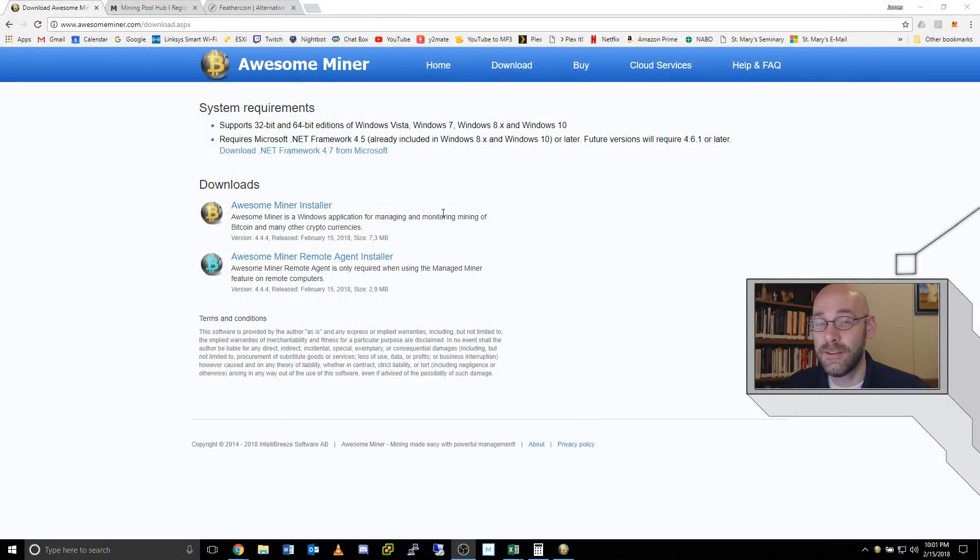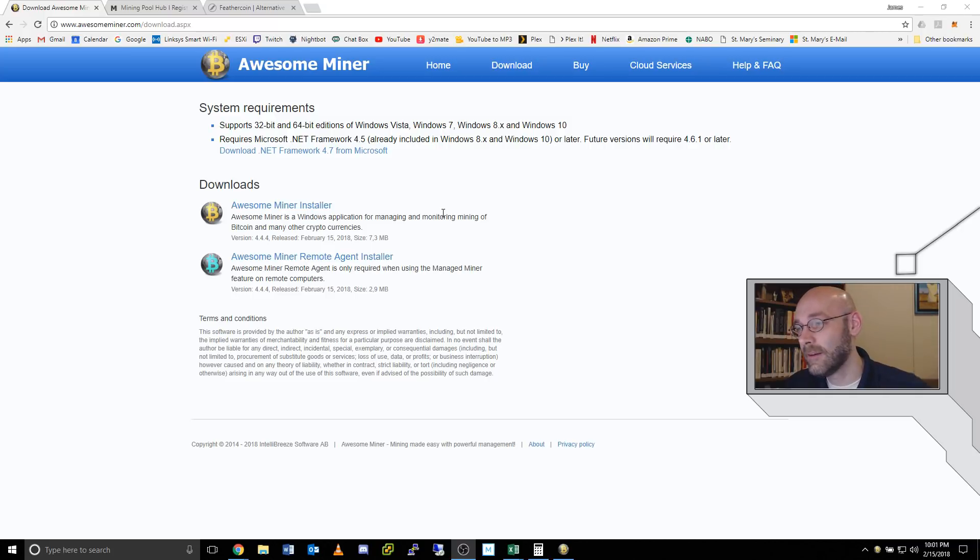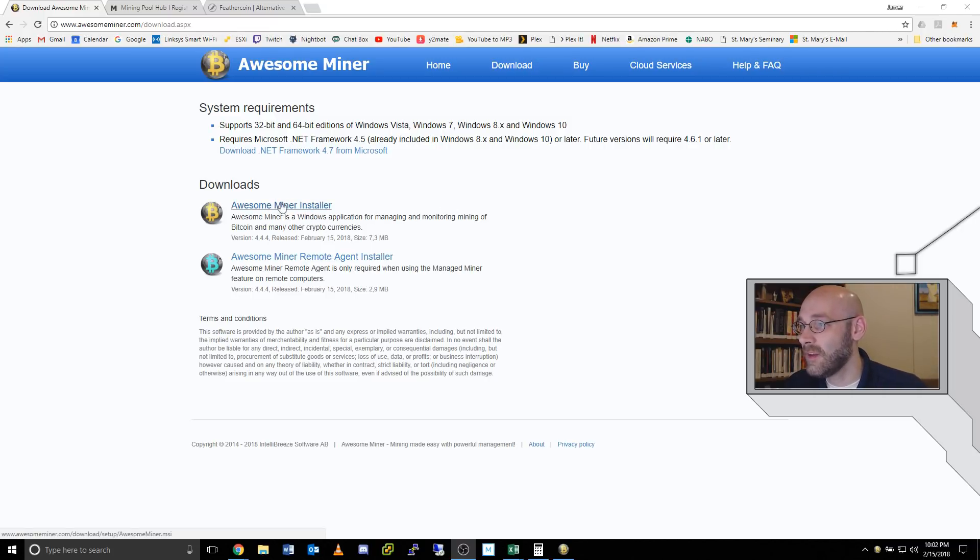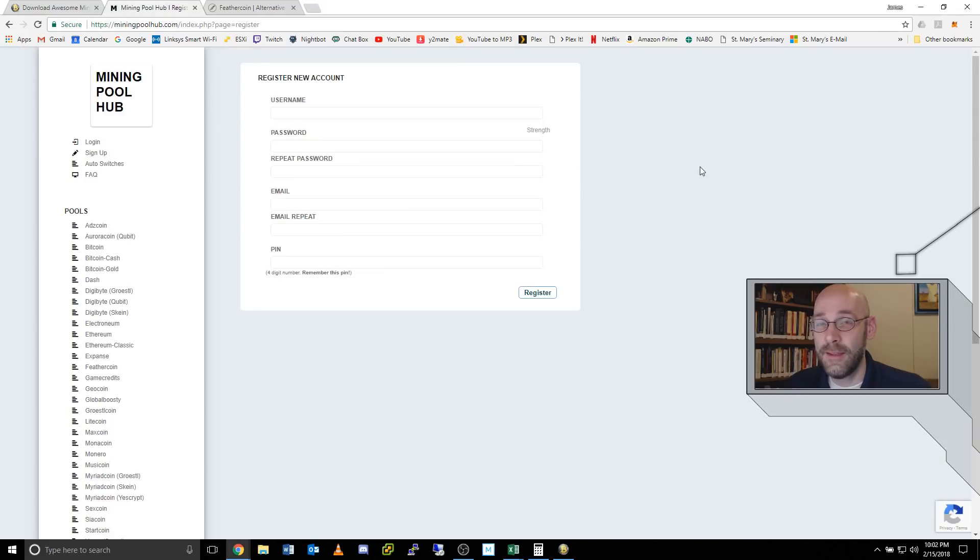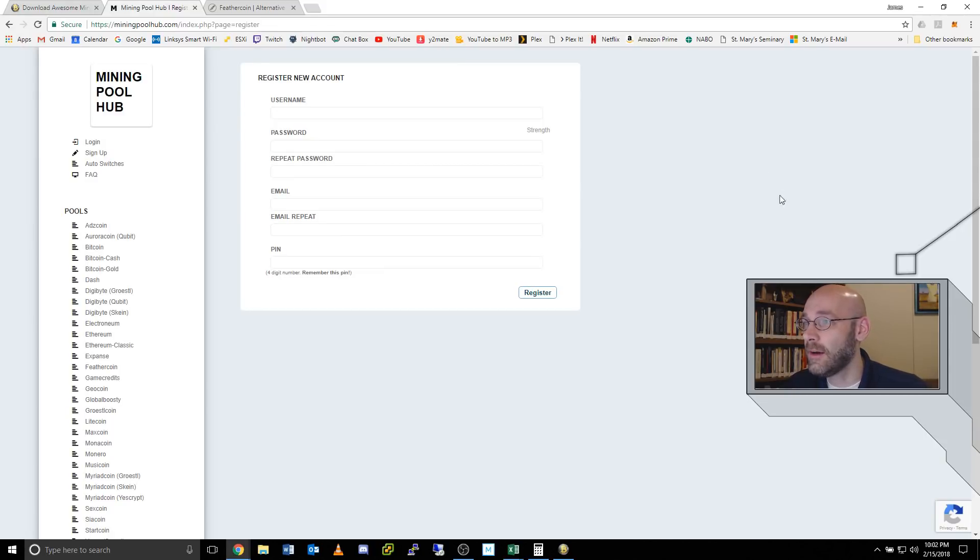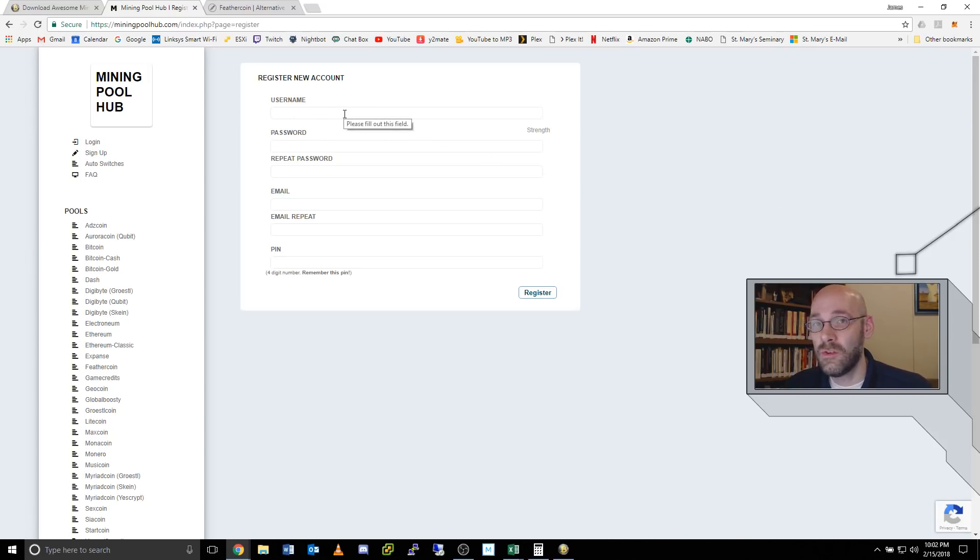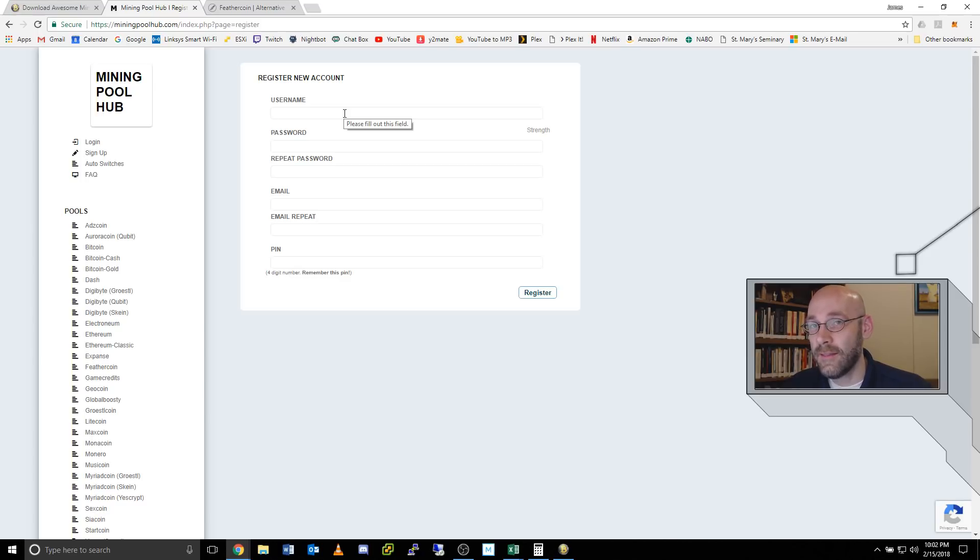The first thing you need to do is download a copy of AwesomeMiner. I'll put a link down in the description. Just come over here and click on this top one here called AwesomeMiner Installer. Download that and install it. The next step is to sign up with a new account on MiningPoolHub.com.